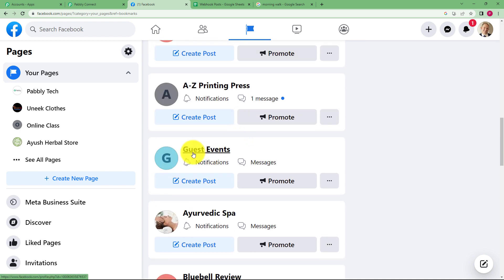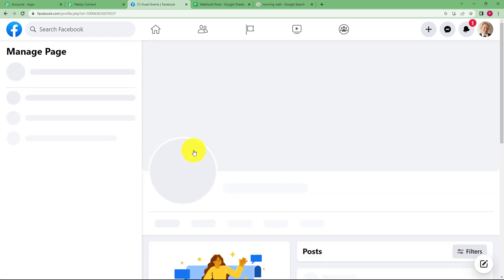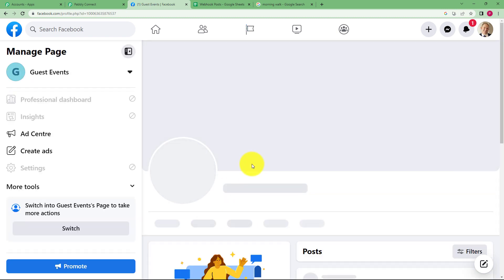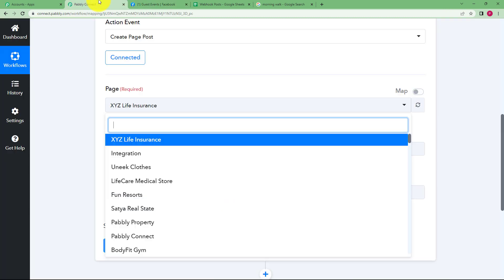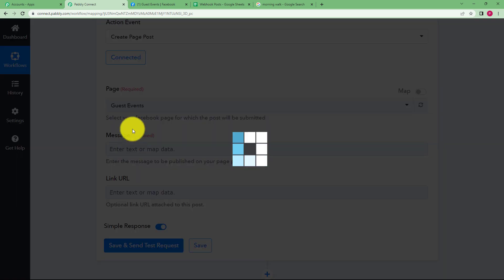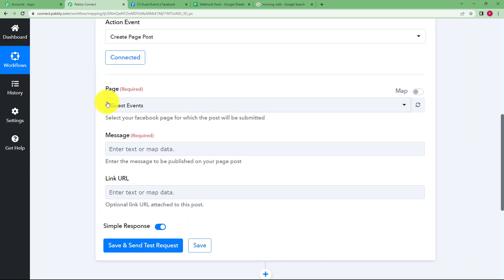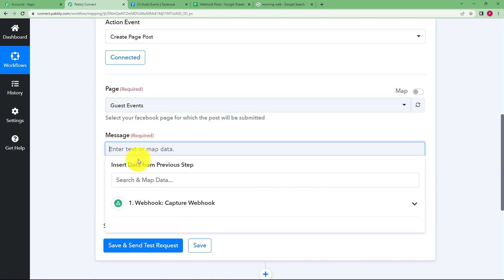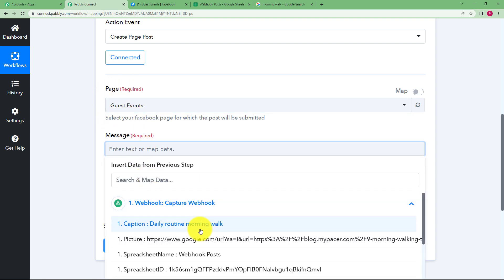For example, this is the event that I am going to talk about. So I am going to use guest event over here. This is the page I am working on. So I will be using it over here only. Yeah, I will type and choose my page. So Pabbly Connect will make sure that this uploading of the post is going to take place in this page only.